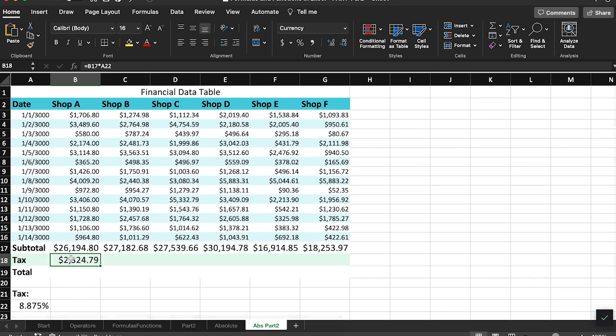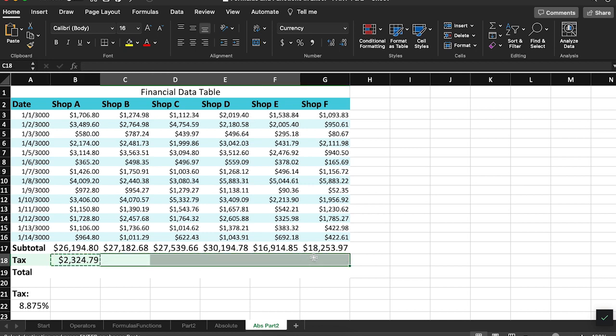If I copy and paste that formula into the other cells in this row, I get a bunch of zeros. Clearly something is wrong.